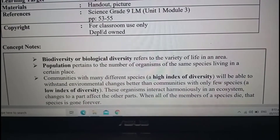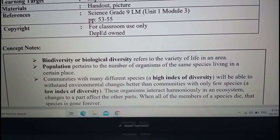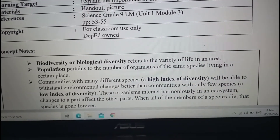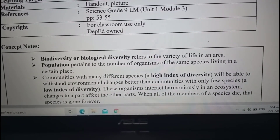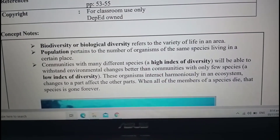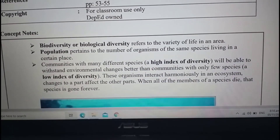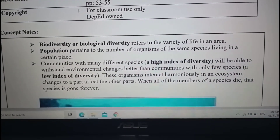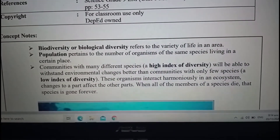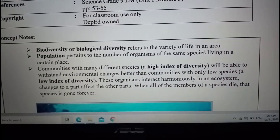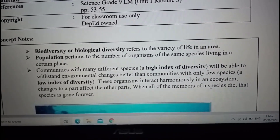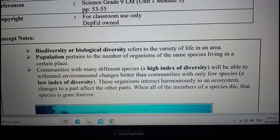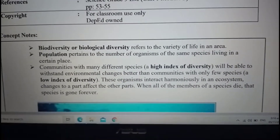Next is communities. What is the difference between communities and population? Communities include many different species. So it means this refers to different species — it could be dogs, cats, and other animals living in that certain area.